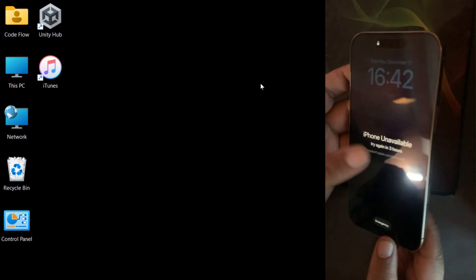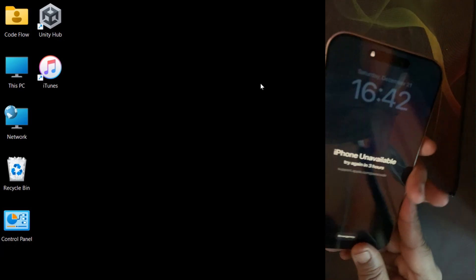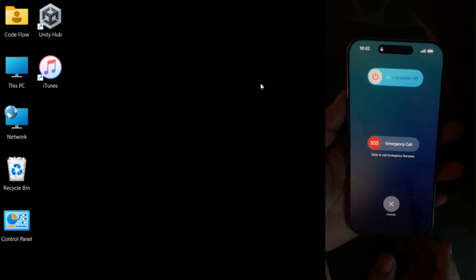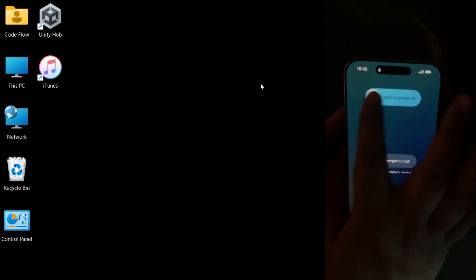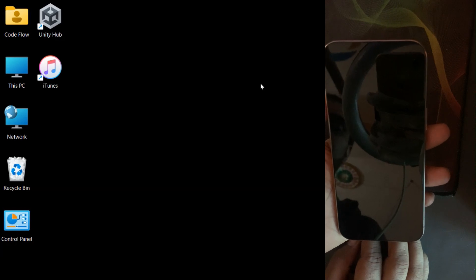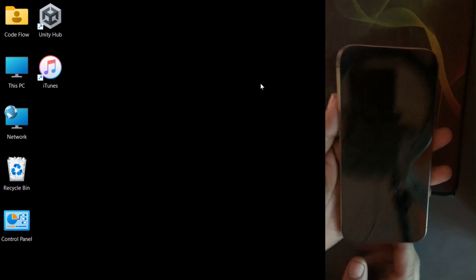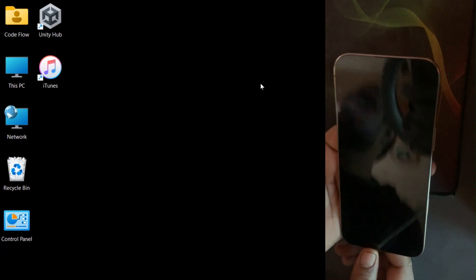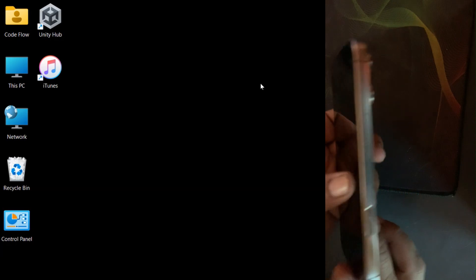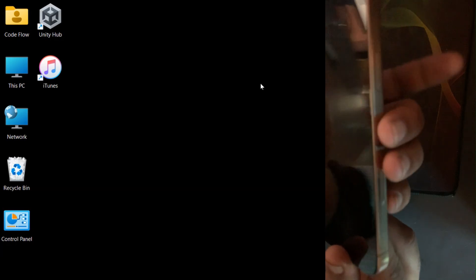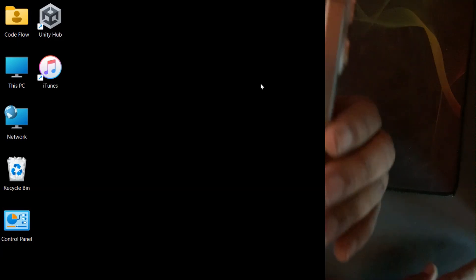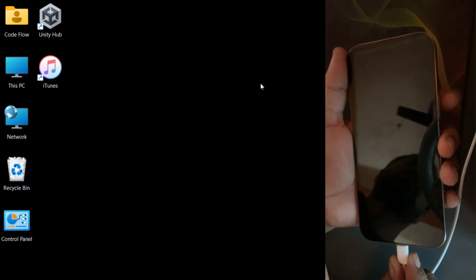Now, let's begin the recovery process. First, power off the device. Once it's off, connect the iPhone to your PC using a compatible cable. While doing this, make sure to hold the power button to put the device into recovery mode. If done correctly, your screen should indicate recovery mode.